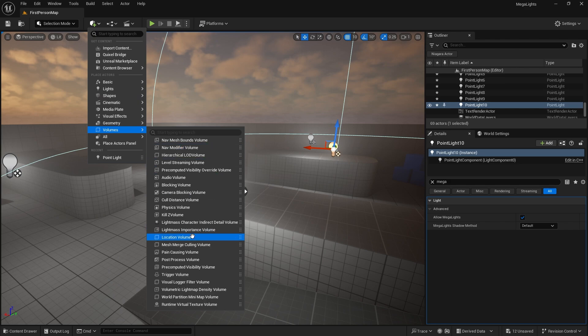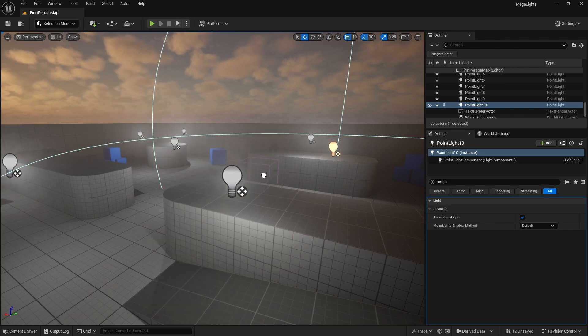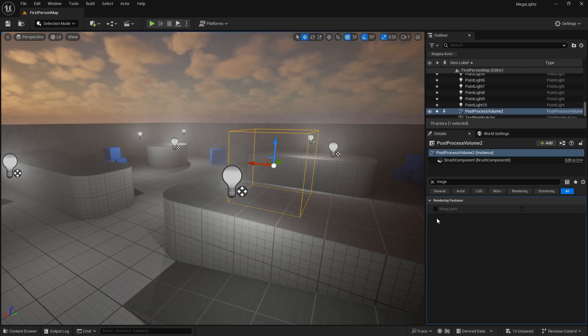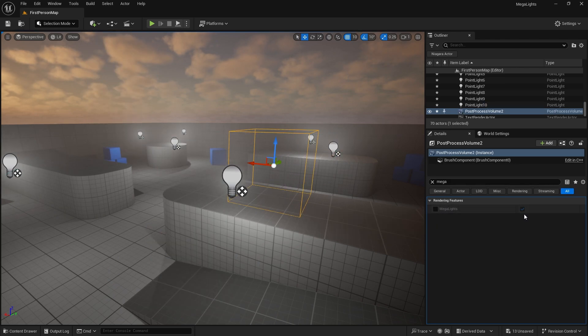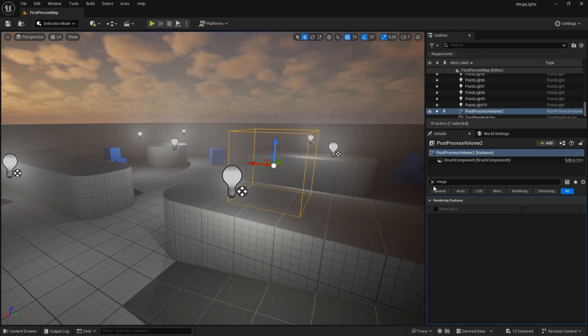So if you put a post process volume in, Megalights is turned on because it's on by default in the section, but you can turn that on in the settings there too.